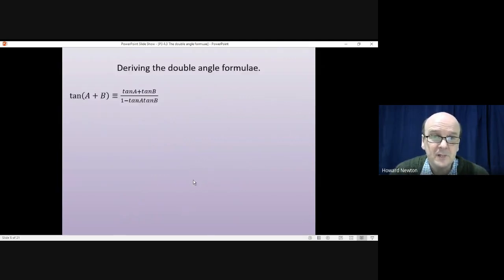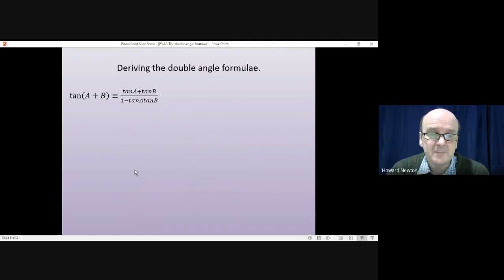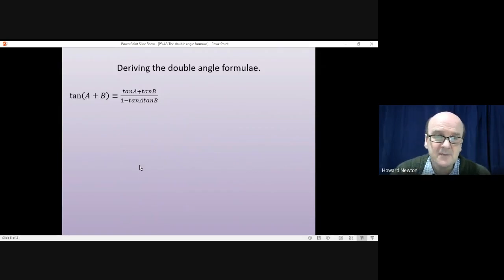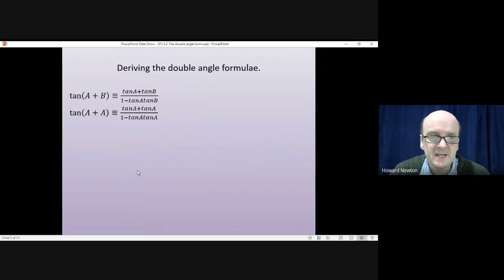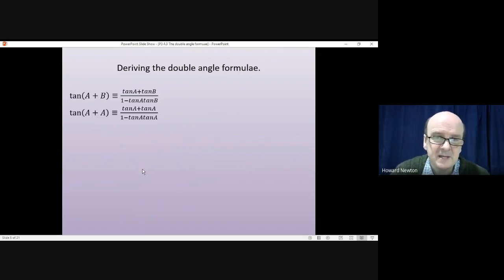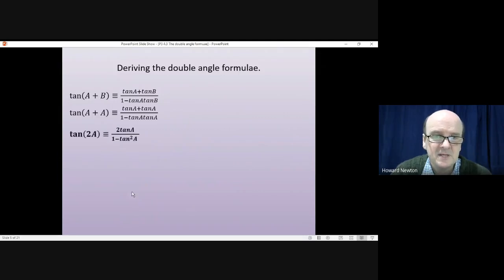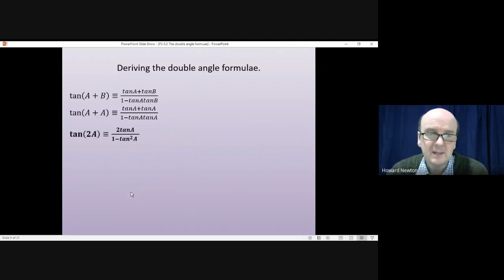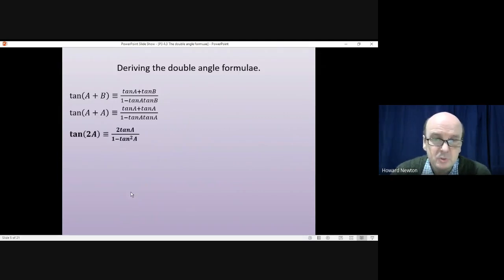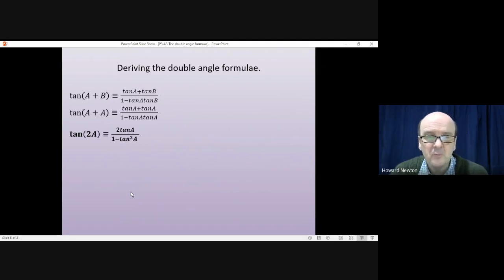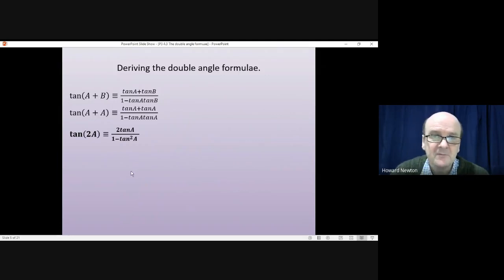Tan isn't used so frequently but you are supposed to know it. Using the same method, letting B equal A in the addition formula for tan gives us tan(2A) = 2tanA / (1 − tan²A).